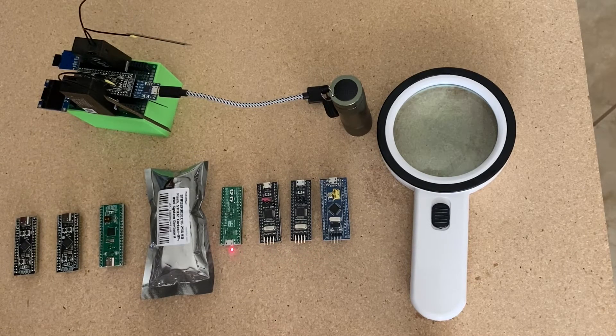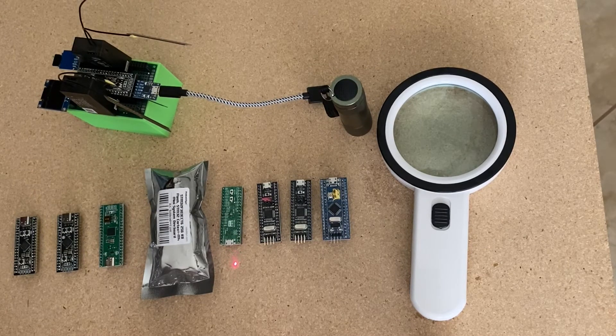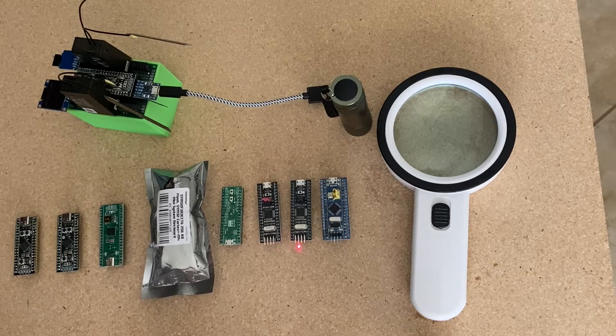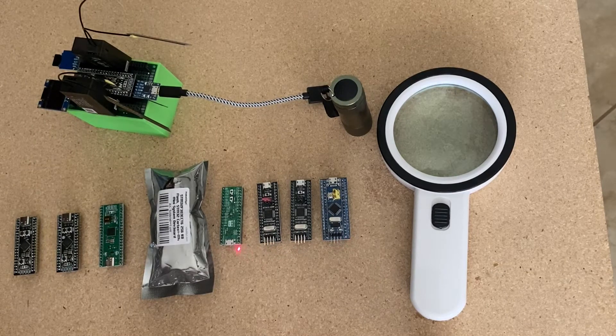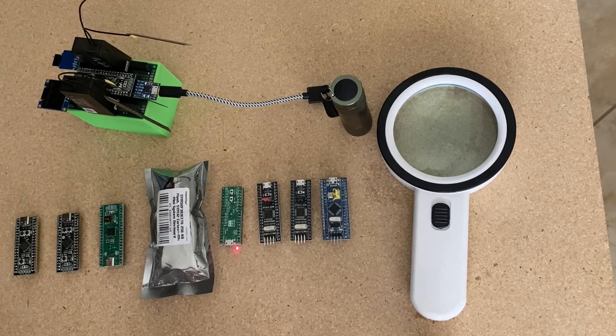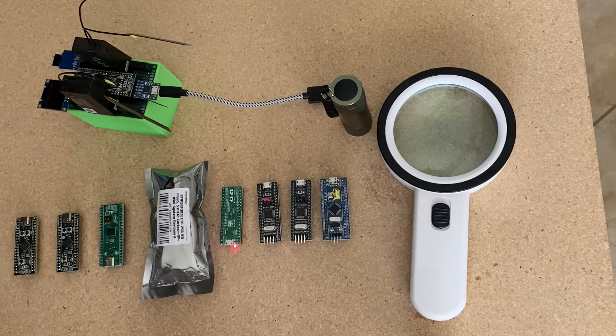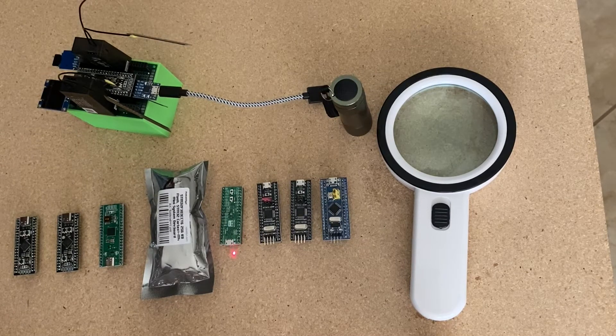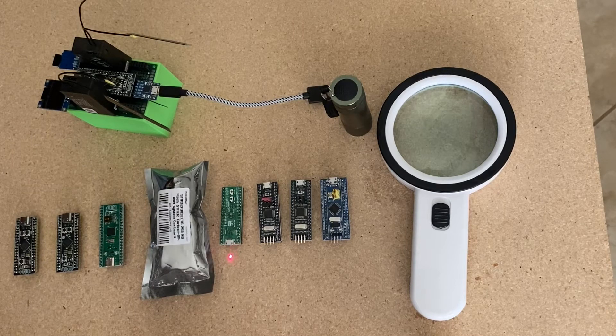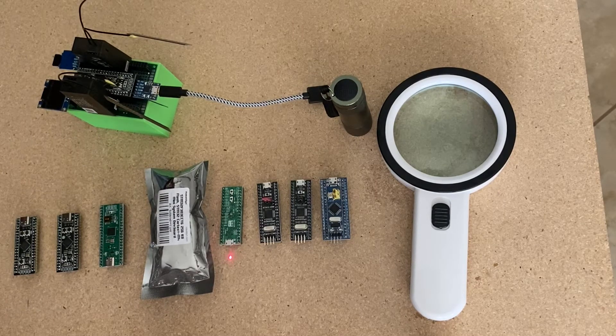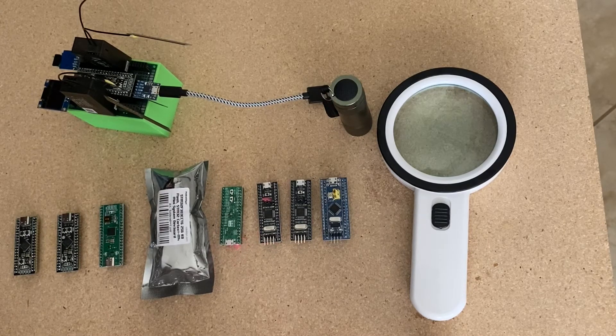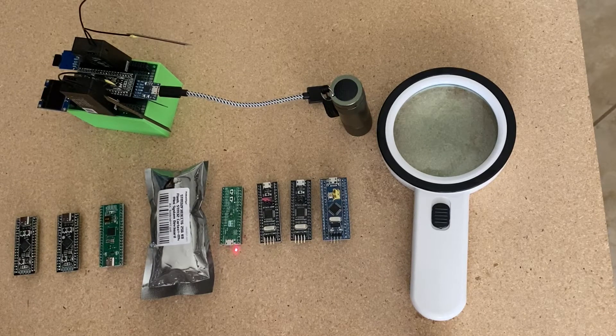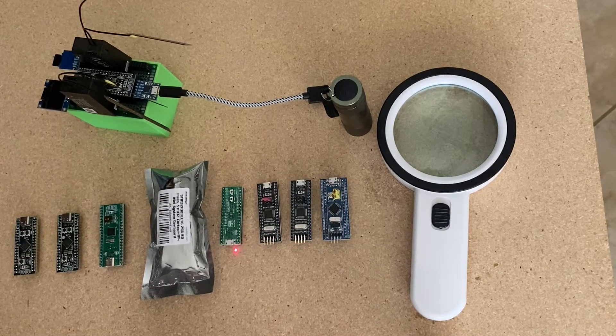This one over here is called a maple mini. Considering this is the black pill and this is a blue pill, I was wondering why somebody doesn't call this the green pill, but that's not in the literature. Also, this one has the chip on the other side of the board. It uses the F103CBT6 just like this black pill does. So there's really no advantage over it. It does have the same 128 kilobytes of flash.